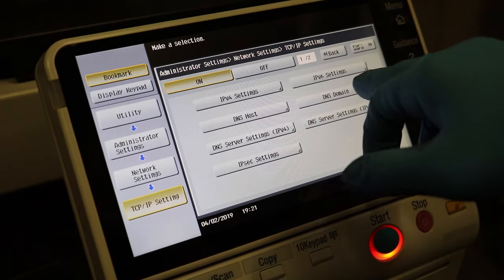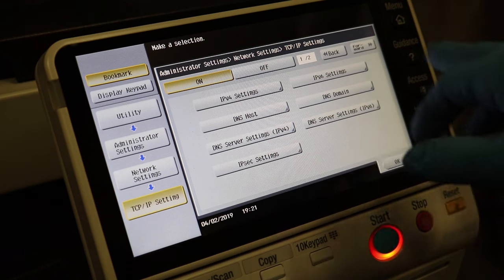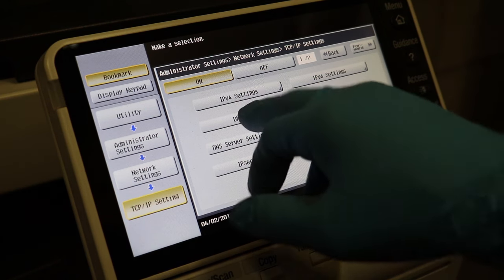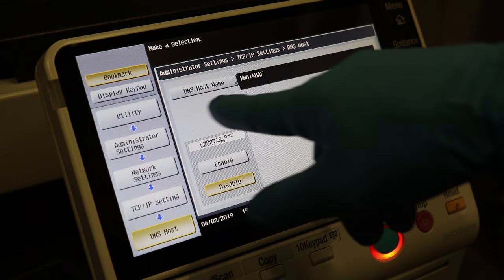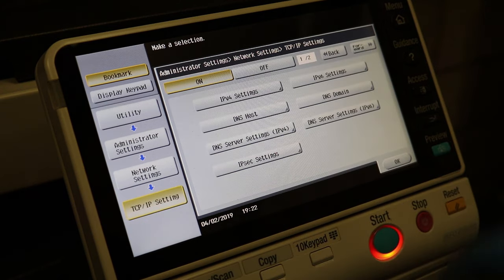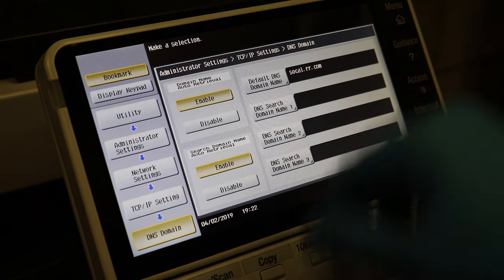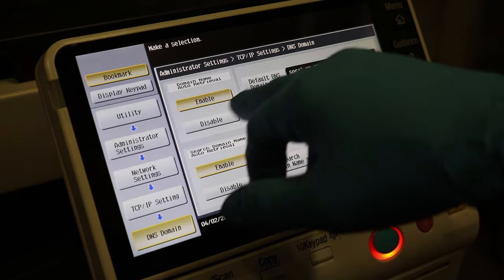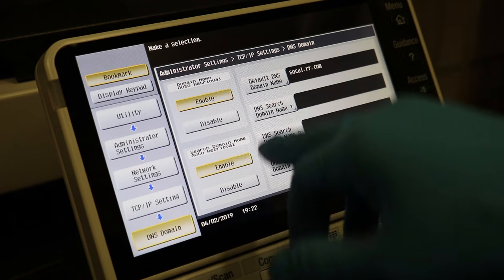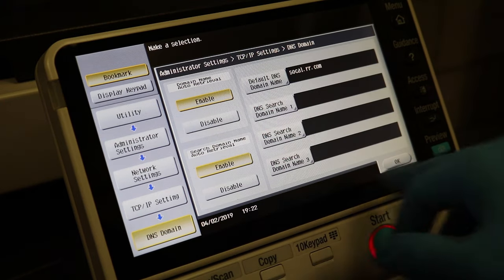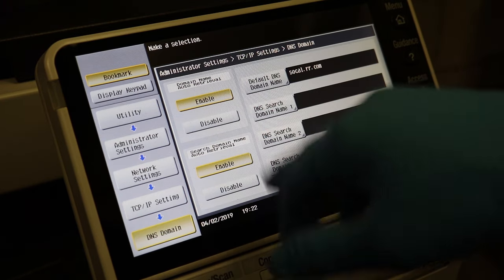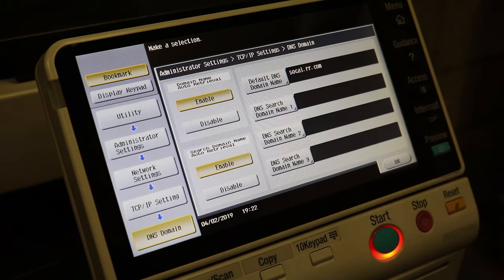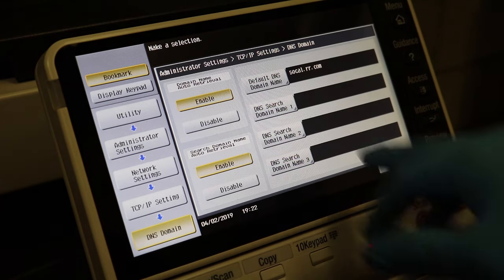You don't have to worry about IPv6 unless you have that environment. The DNS host. The host name should automatically pop up. DNS domain name. This is also something you should leave enabled unless you have a specific DNS that you want to input yourself.